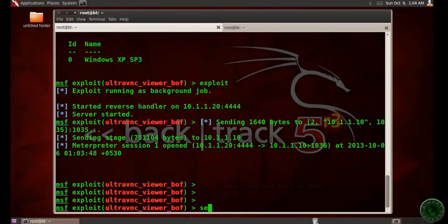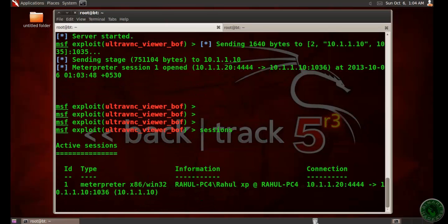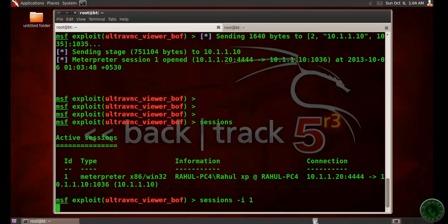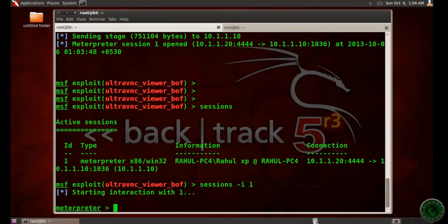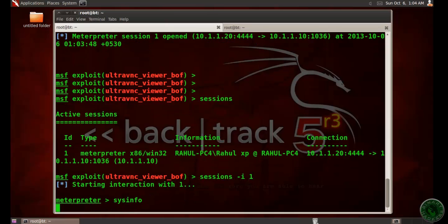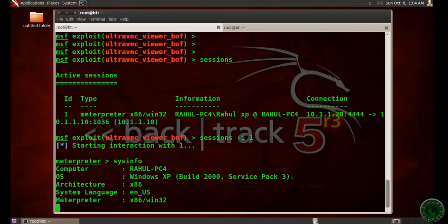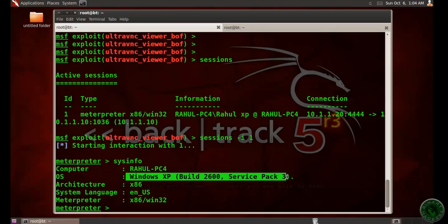Let's type sessions. Our session ID is one. Let's interact with the session ID. System information, you can see. Windows XP Service Pack 3 machine.